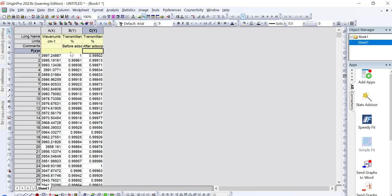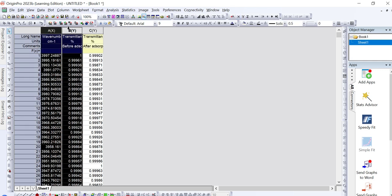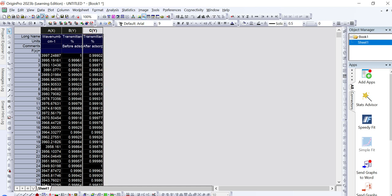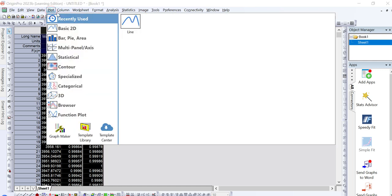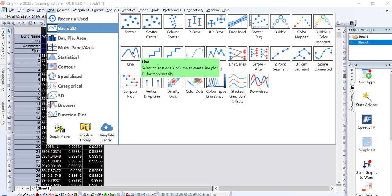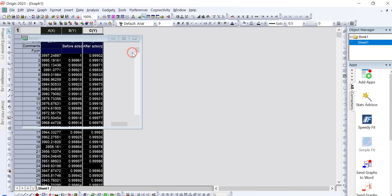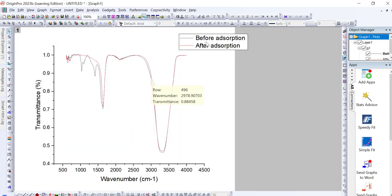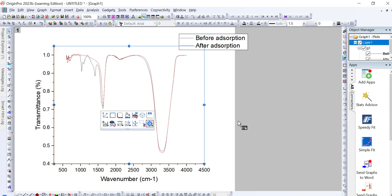After putting in your data and axis titles, select all the data. From the toolbar, select Plot and then choose the type of graph you want — for example, a line graph. The line graph will show the FTIR graph before and after adsorption, where the black line represents data before adsorption and the red line shows data after adsorption.